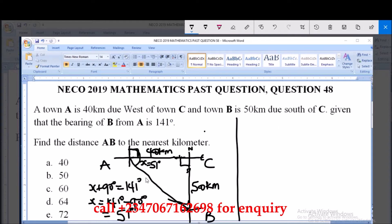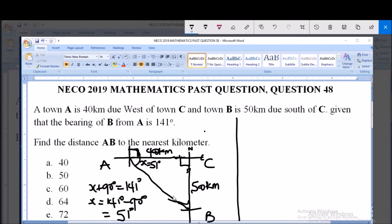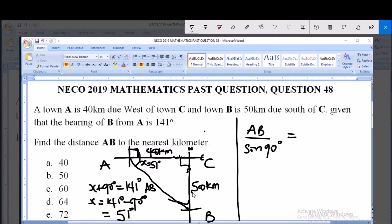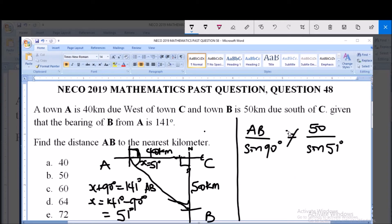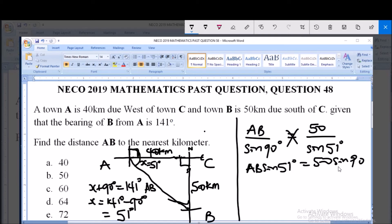Using the sine rule: AB over sine 90 degrees equals CB over sine 51 degrees. Line CB is 50 kilometers, so we have AB over sine 90 equals 50 over sine 51. Cross-multiplying: AB times sine 51 equals 50 times sine 90. Since sine 90 equals 1, AB equals 50 over sine 51.